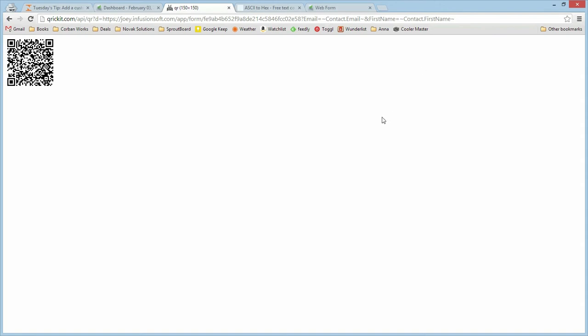If you were doing this on your own server and you were using the API, you'd want your script to pull out these variables and do whatever you need to do with them. Look up the contact, add additional information, that sort of thing.